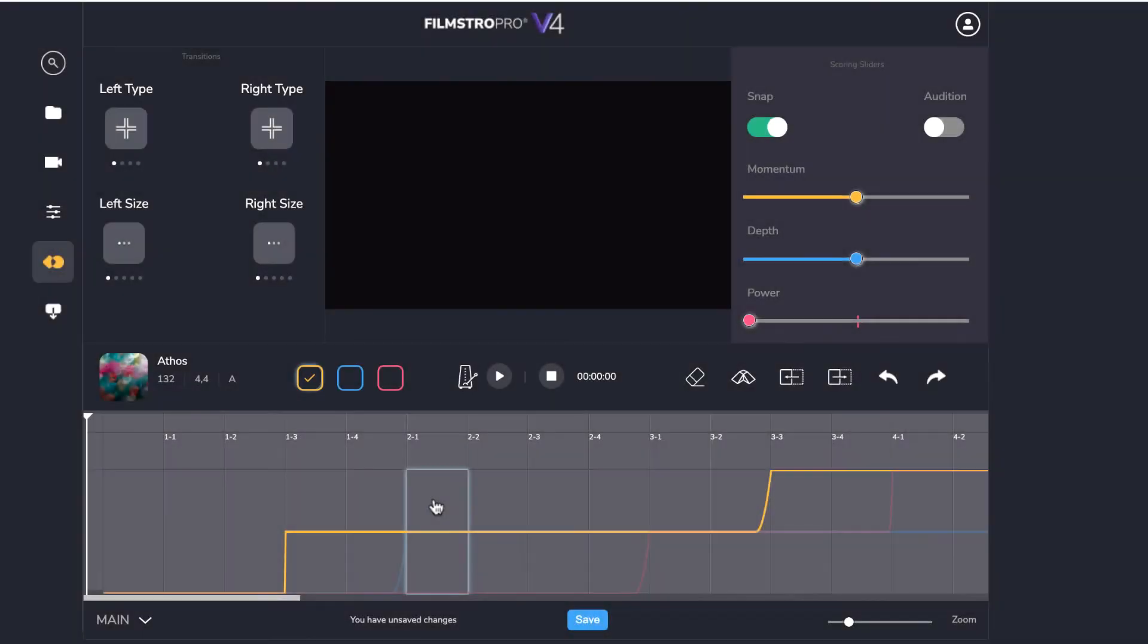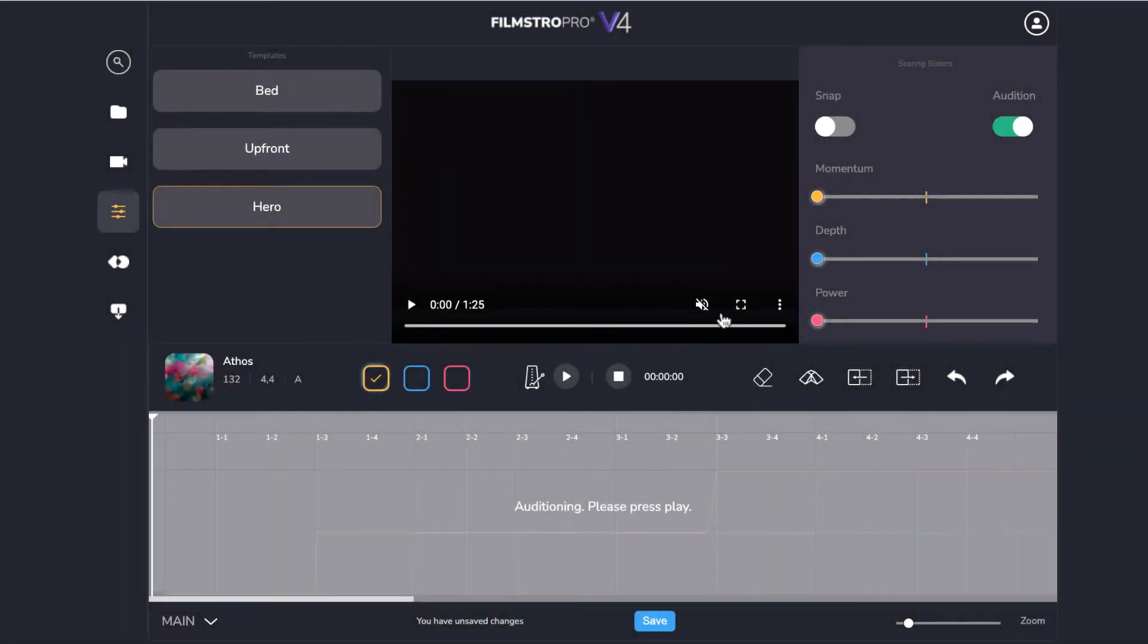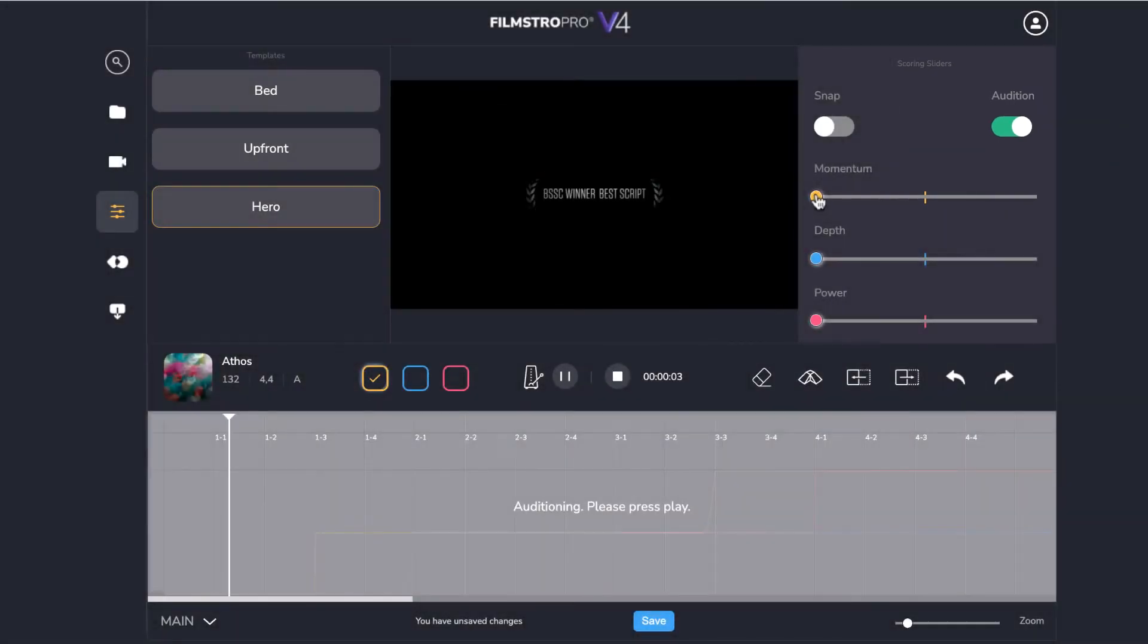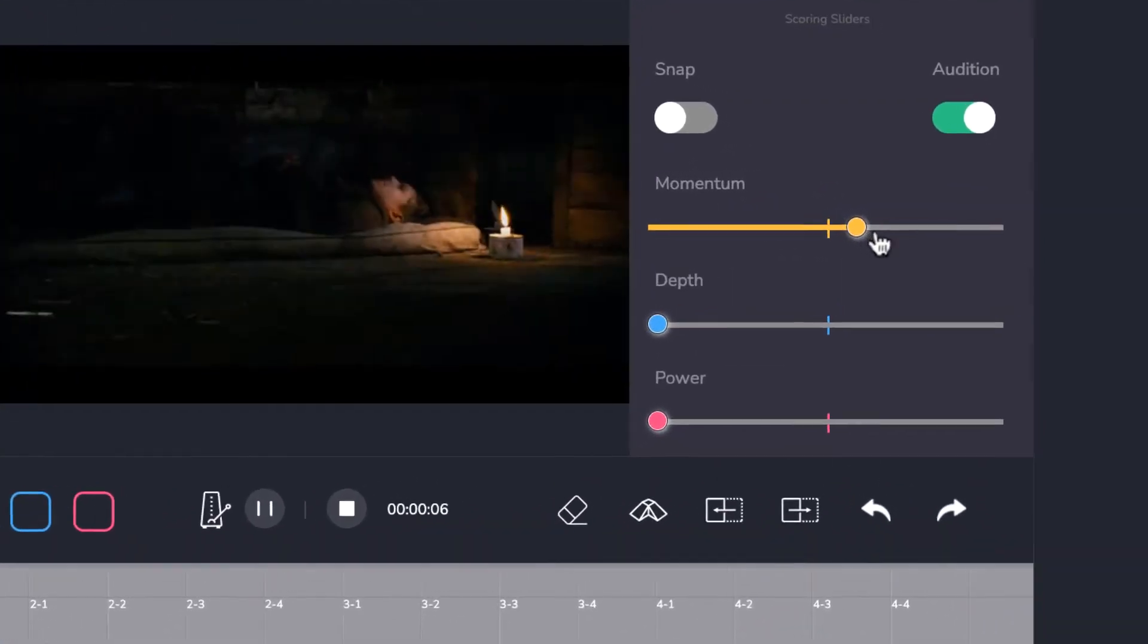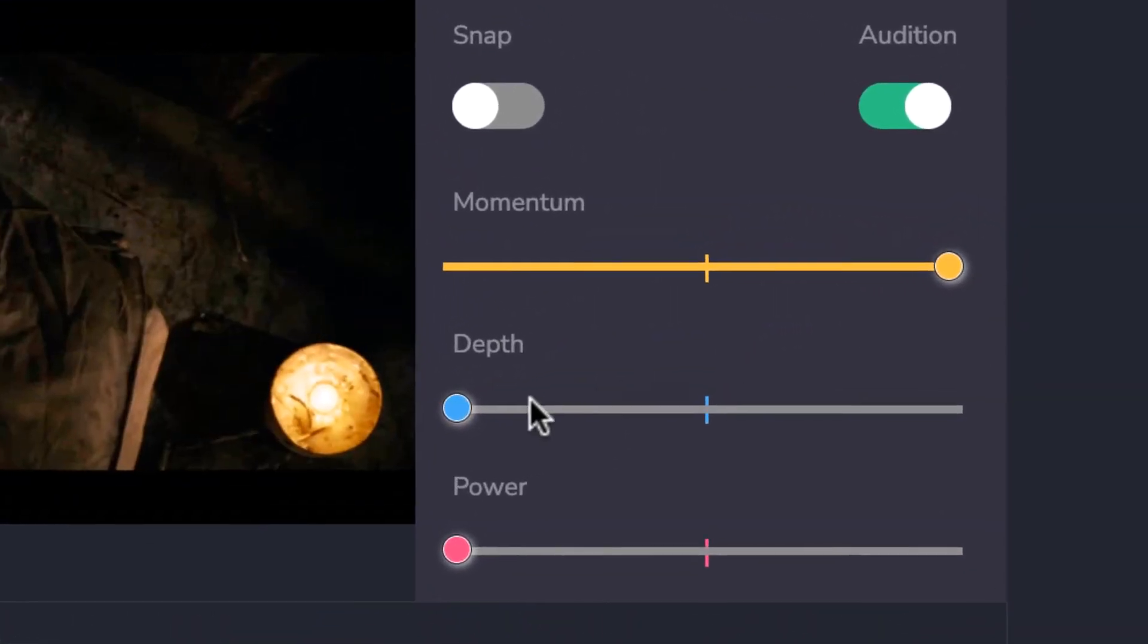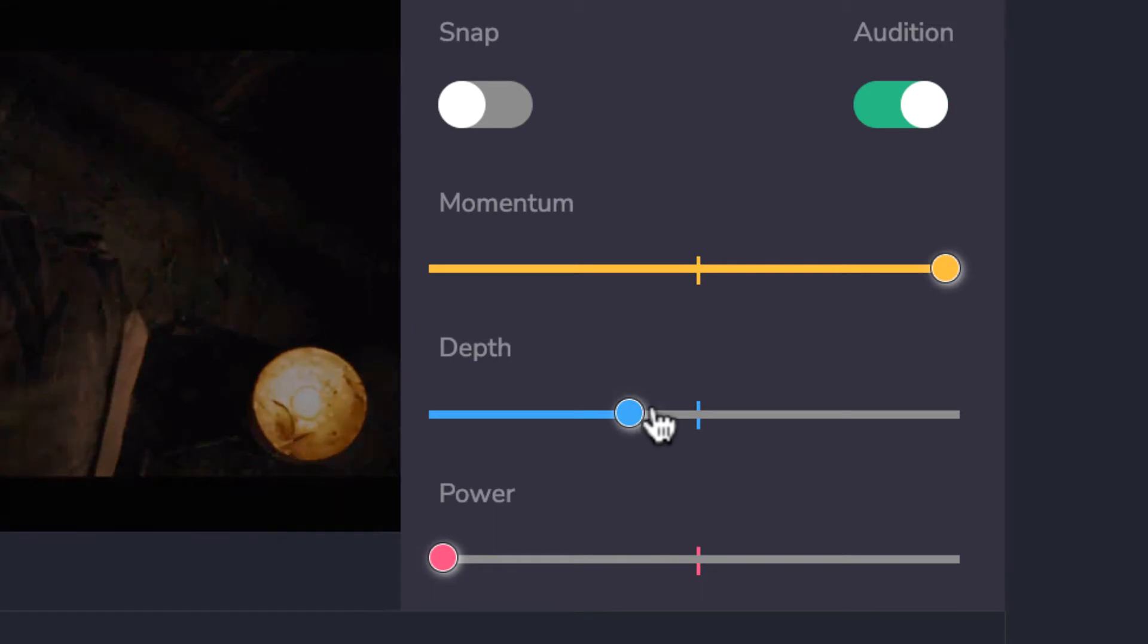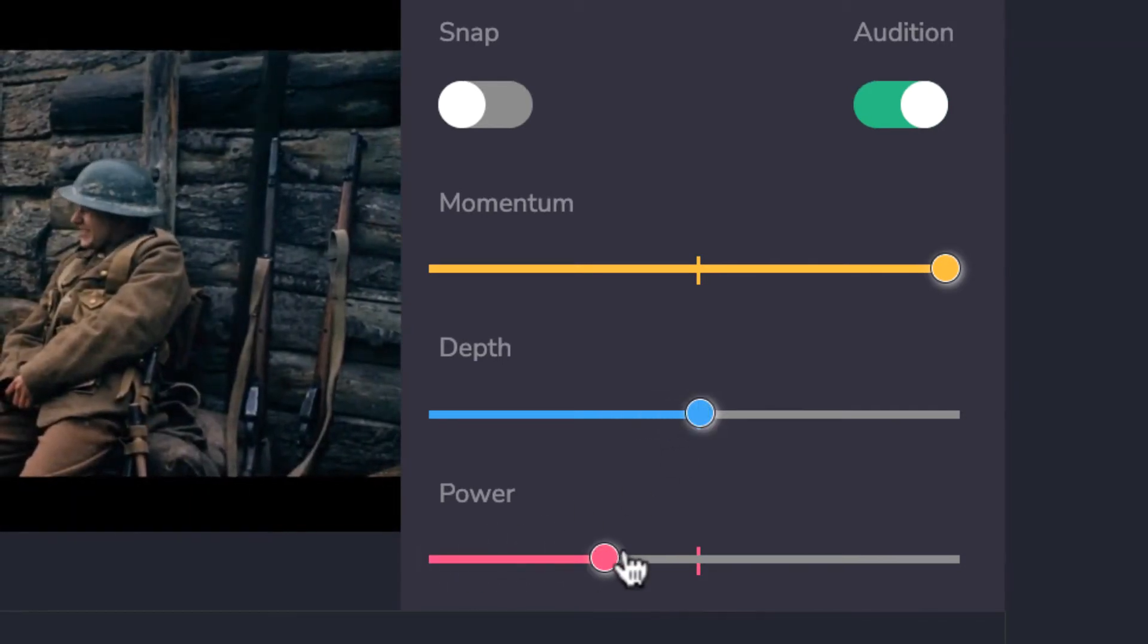You're now ready to start creating your very own custom version of this track. To get to know the range of emotion you can create, toggle the audition switch to play the music in real-time and take control of the music using the scoring sliders. These allow you to make powerful changes to the momentum, depth and power of the music.